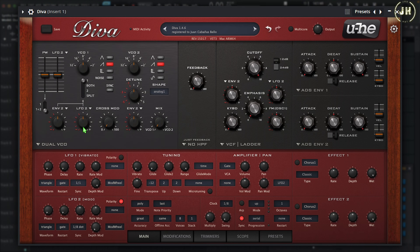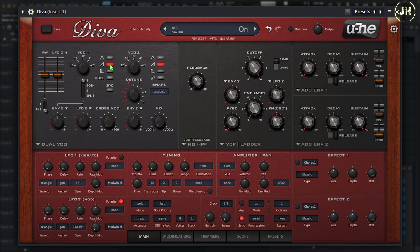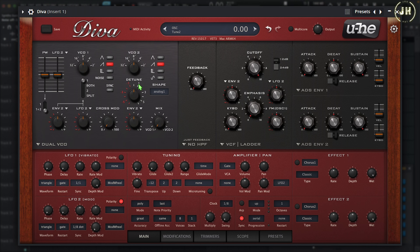Now let's have a look at the Dual VCO. On the Dual VCO, we have two different oscillators. The oscillators share Triangle, Sawtooth, and Pulse wave, but the fourth wave on Oscillator 1 is a Noise, and the fourth wave on Oscillator 2 is a Sine wave. You can also change the range of the octave, and Oscillator 2 has a detune or fine-tune knob.